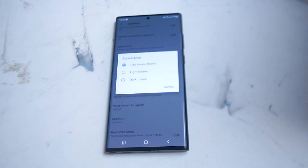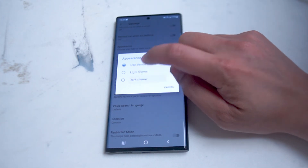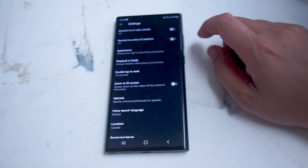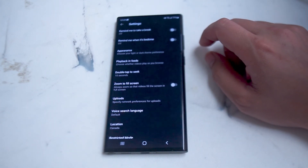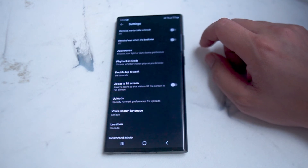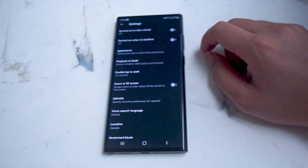This can either use the device theme, use the light theme, or use the dark theme. And as you can see, if you hit 'Use the dark theme', YouTube will automatically switch to dark mode.